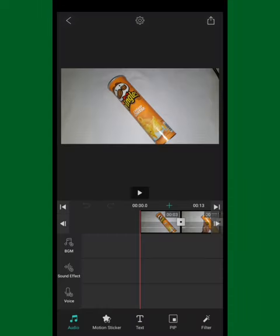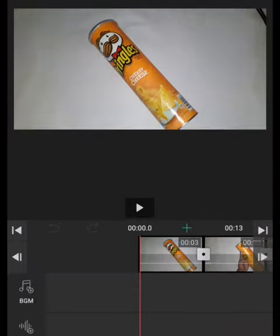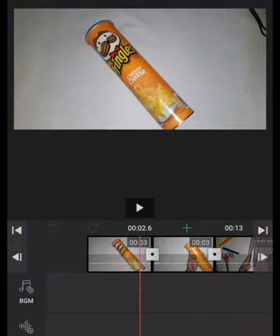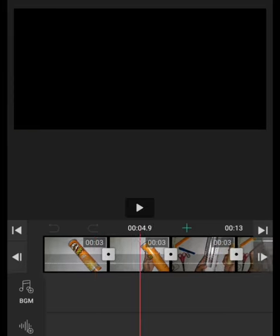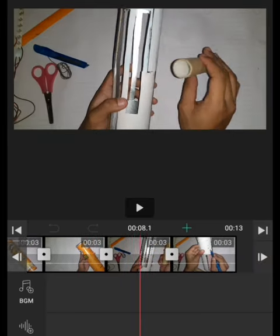So this is the timeline itself. You can use your screen and swipe left and right to view your timeline.